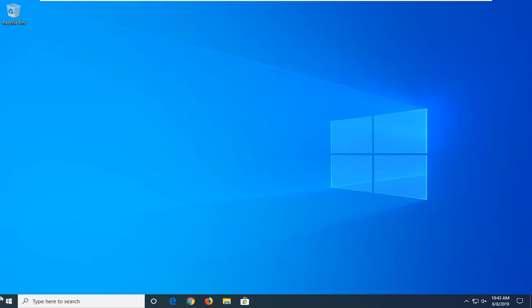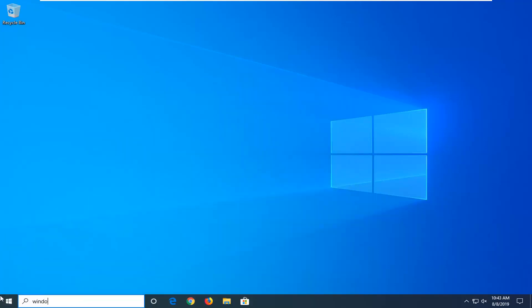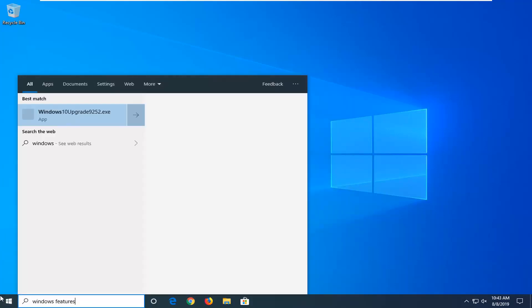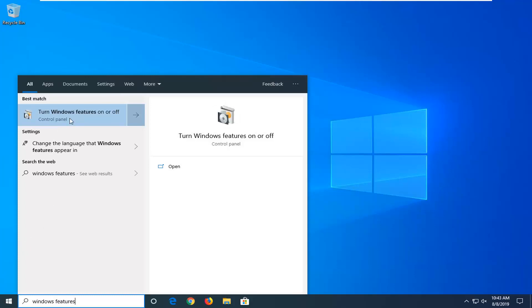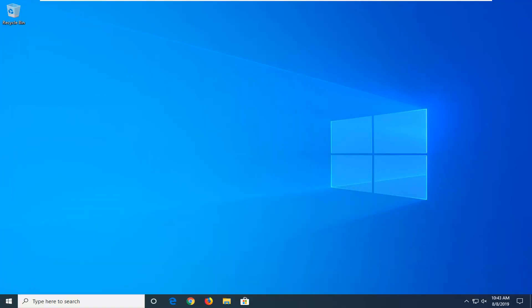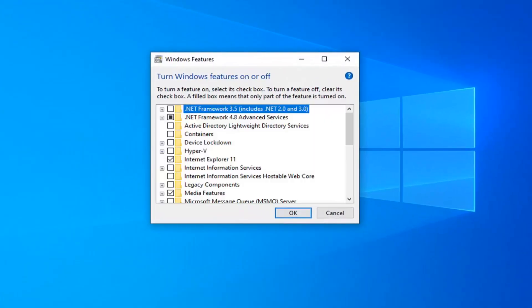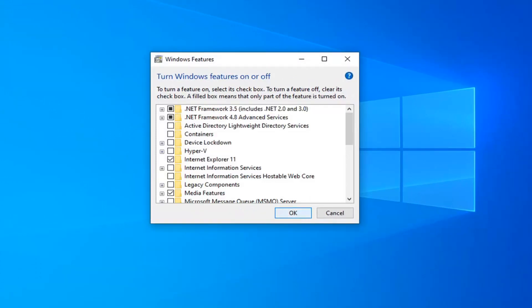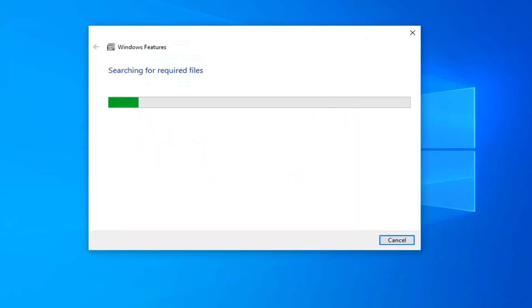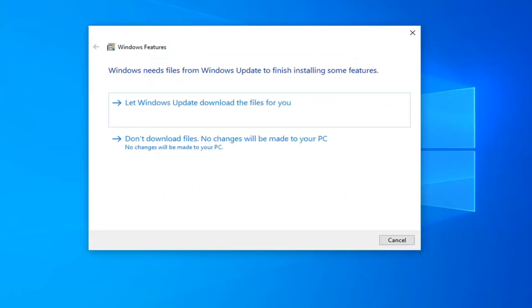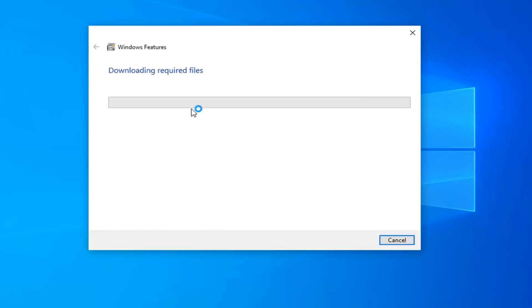We're going to start by opening up the Start menu. Type in 'Windows features'. The best match to come back with is 'Turn Windows features on or off' — click on that. You want to select the box next to .NET Framework 3.5, so click inside of the box next to it, then left click OK. Give it a moment to load up here, then select 'Let Windows Update download the files for you'.